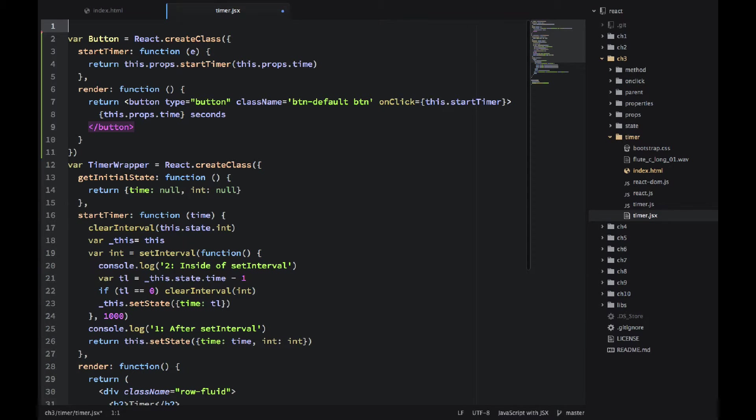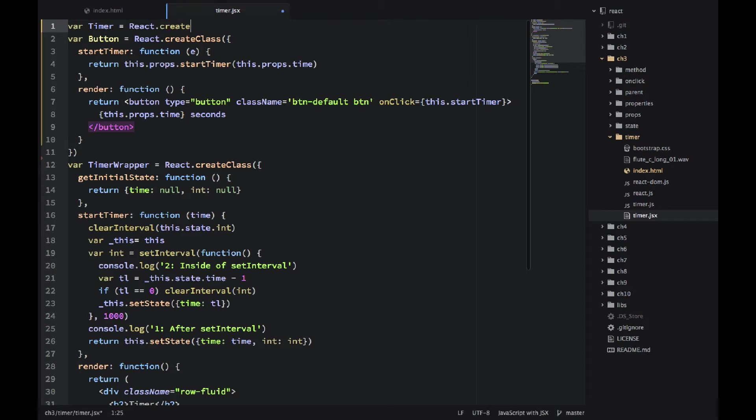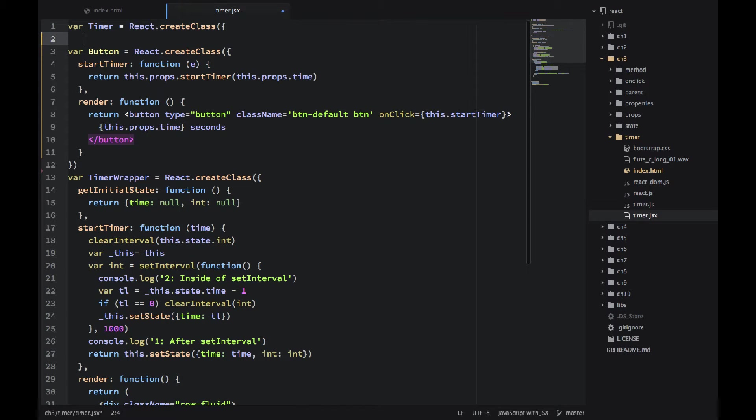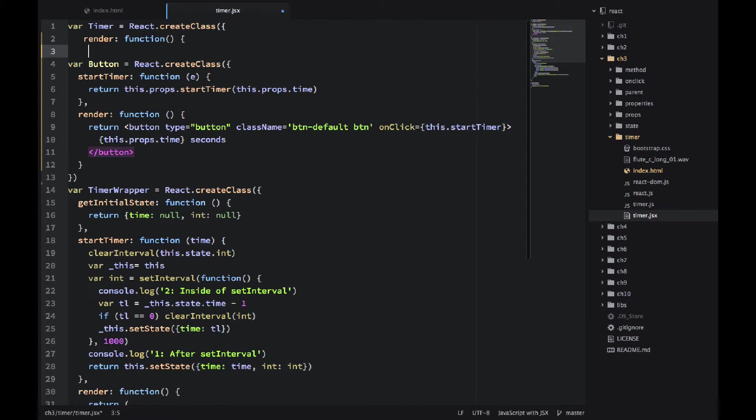One last element. One last component we need to implement. It's the timer. It's very simple. It will output the number of seconds left. And each time the state in TimerWrapper changes, this render will be updated.